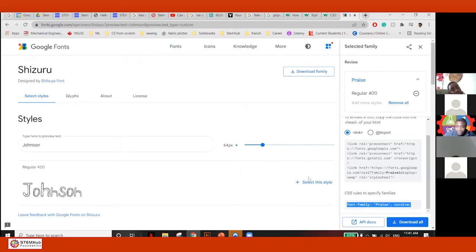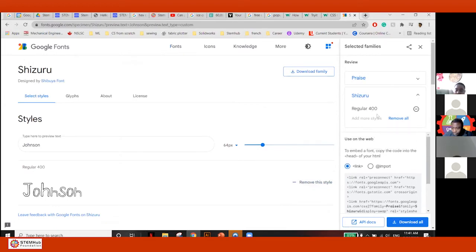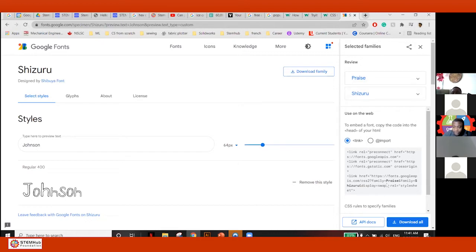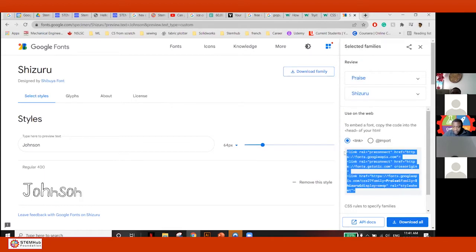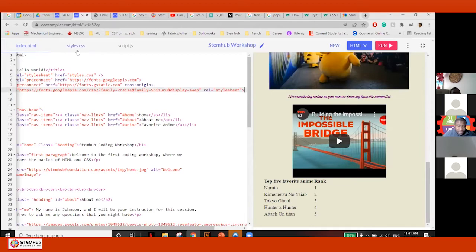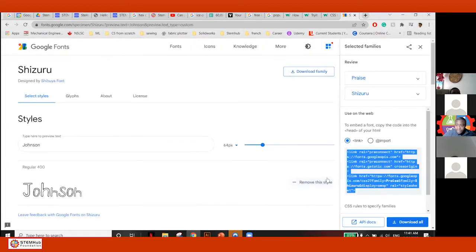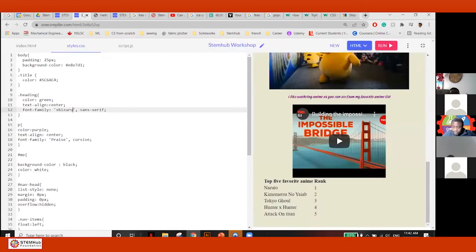I chose Shizuru earlier but forgot to click 'Select Style' — do not forget to click that. You could add multiple fonts too. Here, I can add like three or four fonts and just do different styles. So here maybe I'll put all this in and copy-replace it. And choose — you see the rest of my heading is now Shizuru, and the CSS uses 'recursive'.